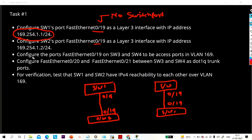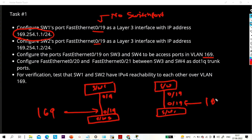After that, configure port Fast Ethernet 0/19 on Switch 3 and Switch 4 — these two interfaces are to be access ports in VLAN 169. You will configure these interfaces as access ports of VLAN 169. After that, configure Fast Ethernet 0/20, which is connected between Switch 1 and Switch 3, and between Switch 3 and Switch 4.